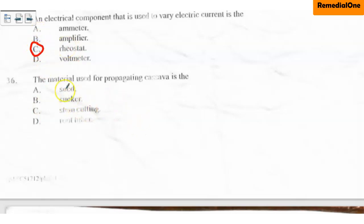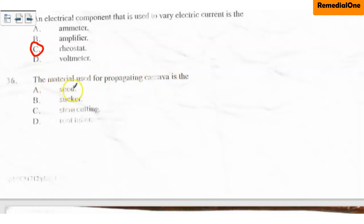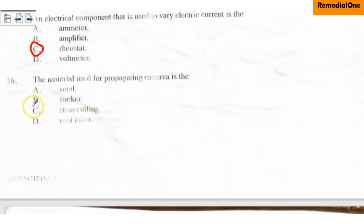Question number 36: The material used for propagating cassava is — A. Seed, B. Sucker, C. Stem cutting, D. Root tuber. The correct option here is stem cutting. For cassava, we use stem cutting — that is, the stem is cut into pieces. So we call it stem cutting.